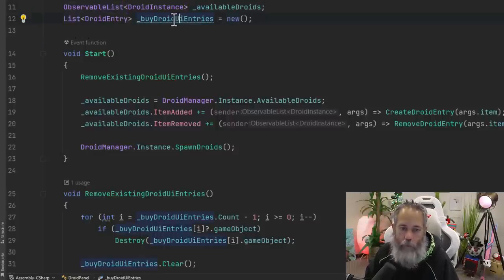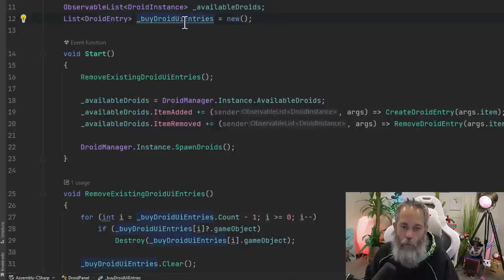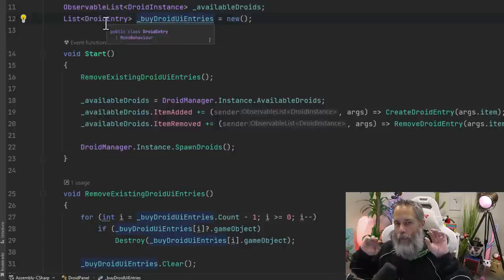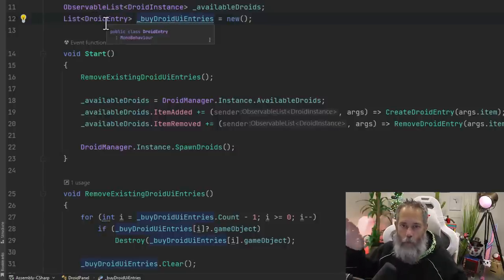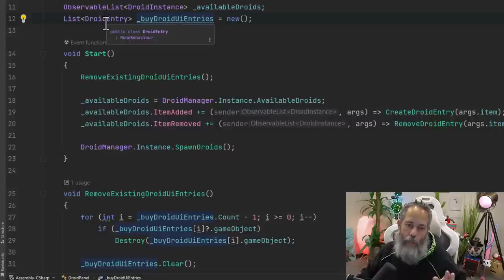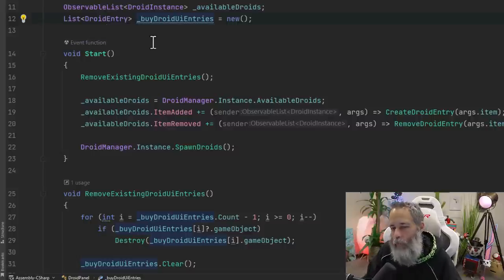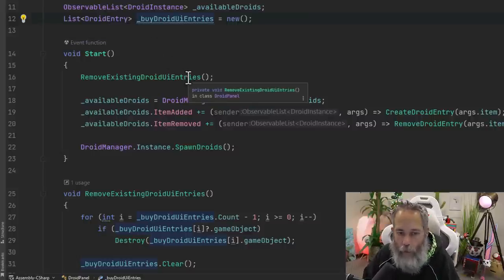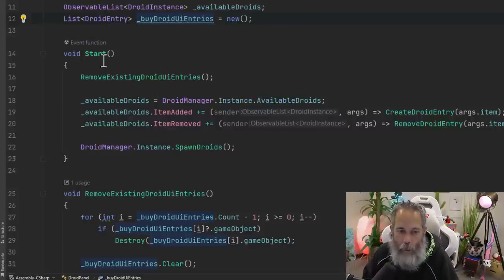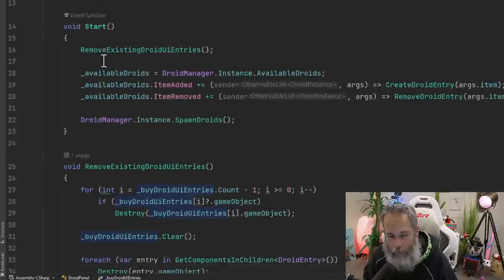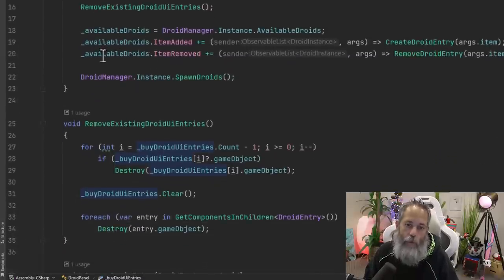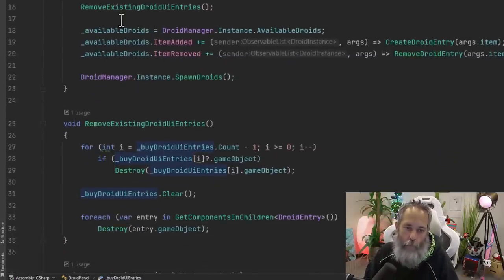Below that we have on line 12, a list of droid UI entries. So these are the entries that we're seeing on the screen, the three that are visible at the time. It could hold more, but we're only ever letting it get to three. Then we've got the start method. Start method's pretty simple, but this is where the coolness and the magic really happens.